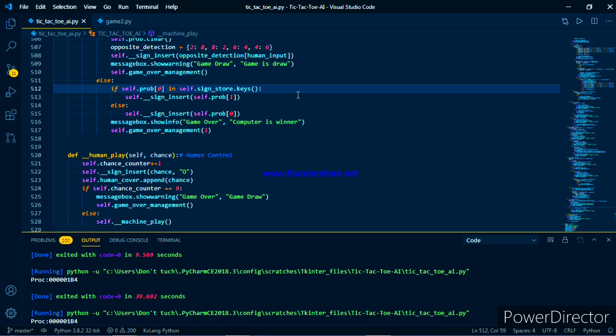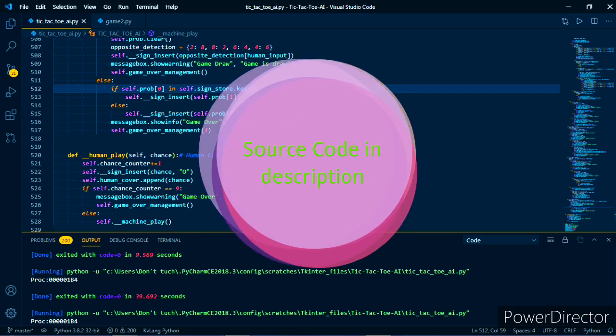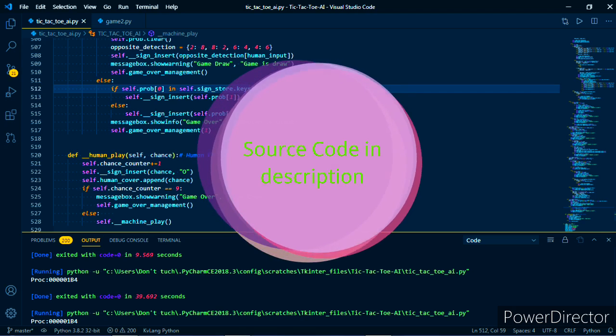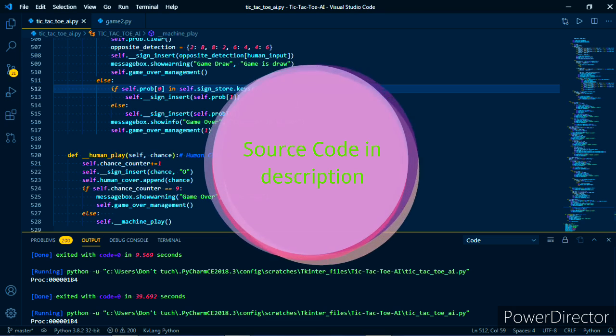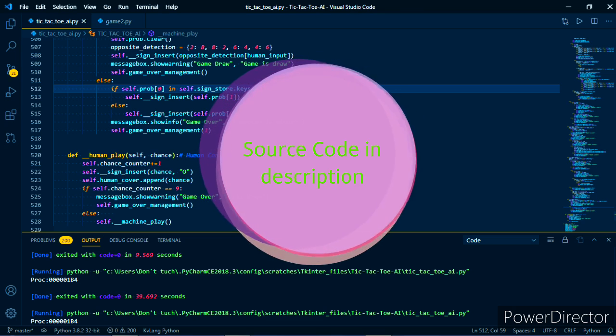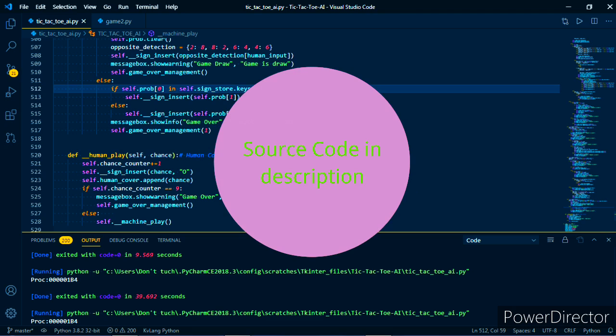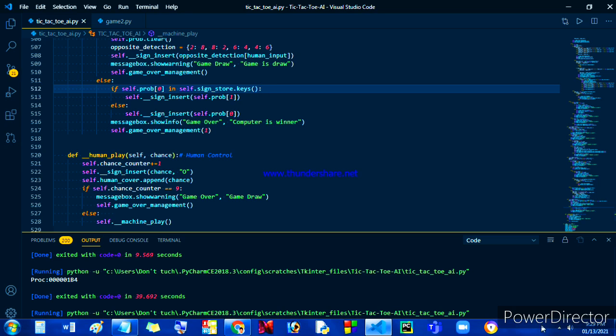If you want me to explain the logic of this game, please mention in the comment section. I will make a separate video on how I made a tic-tac-toe game computer versus human without applying any machine learning logic or algorithms, just using simple methods and programming logic. That's for today, have a nice day, bye.